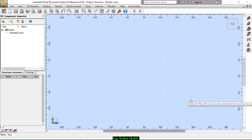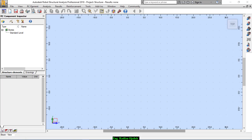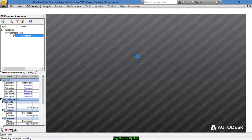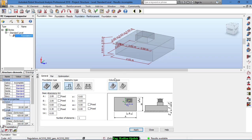Hi everyone, welcome to this lesson in which we're going to be designing a single foundation. We can start from here, or go to RC Element, New, and Foundation. From here we can set the geometry of this foundation, but Robot can specify the correct dimensions after the design process.